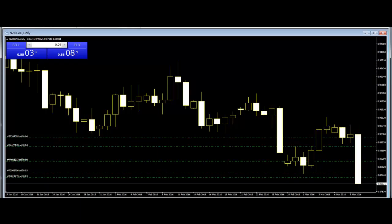Long Day: A long day represents a large price move from open to close, where the length of the candle body is long.